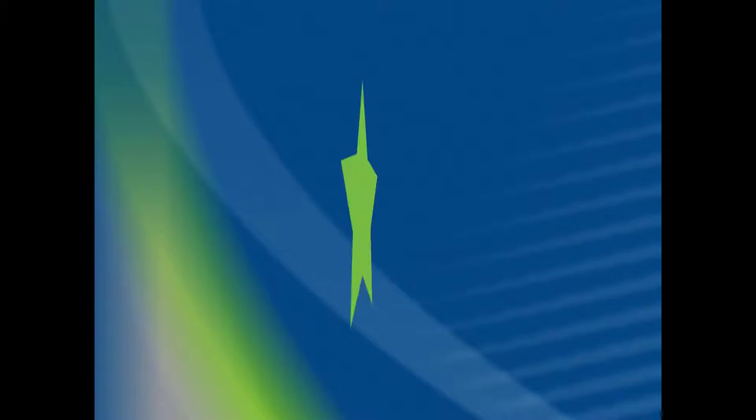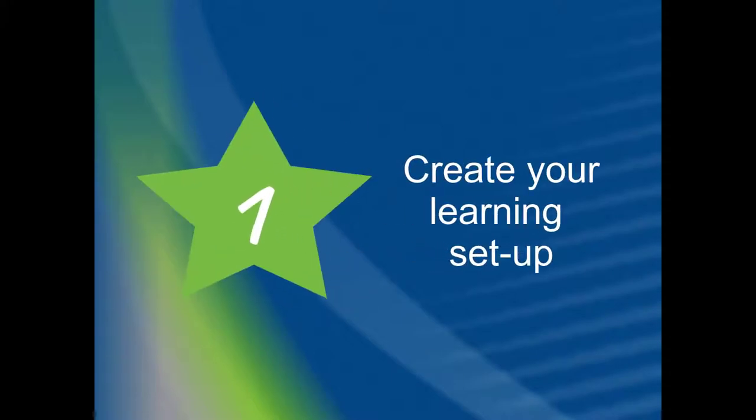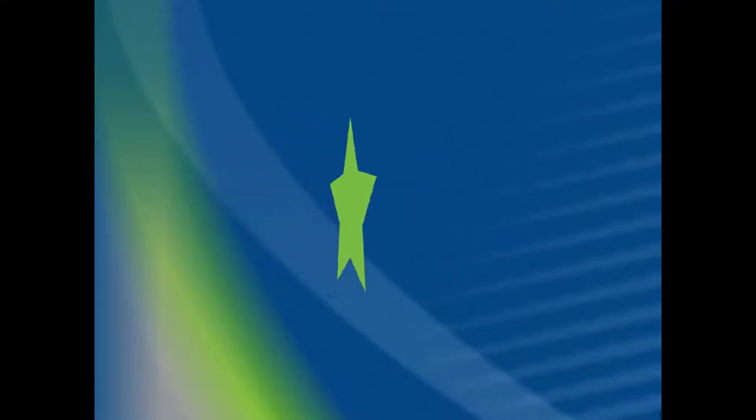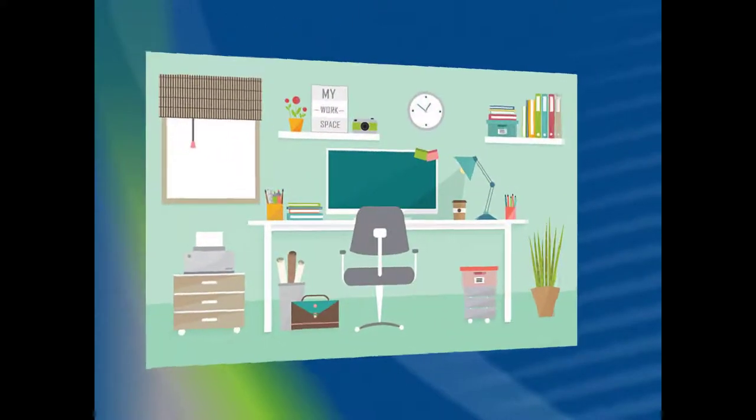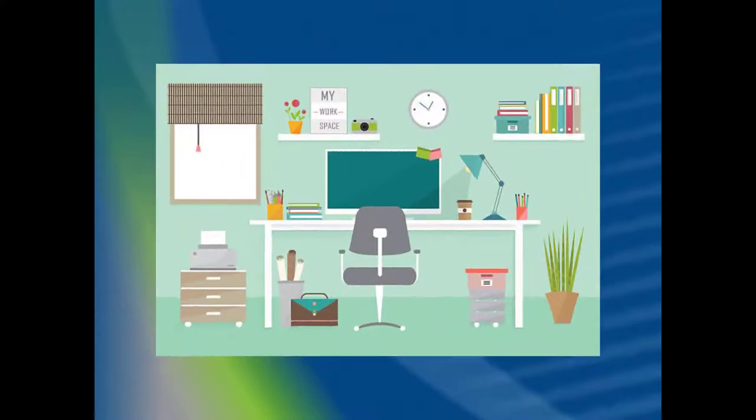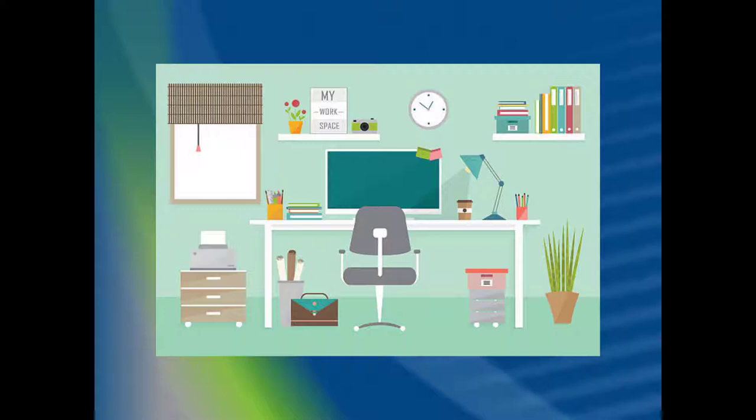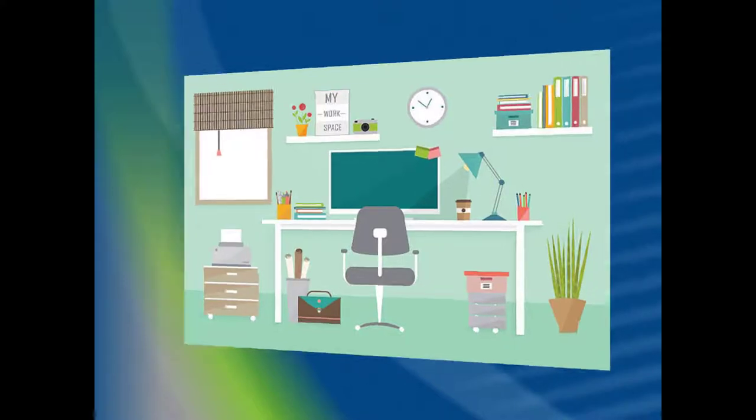Tip 1. Create your learning setup. Locate a space for yourself where you can devote time to your class and homework. It doesn't have to be a permanent space, but it should meet your needs regarding seating, lighting, and noise. Your learning setup should include your textbook, supplies, and computer, as well as headphones or any other items you need to be successful.